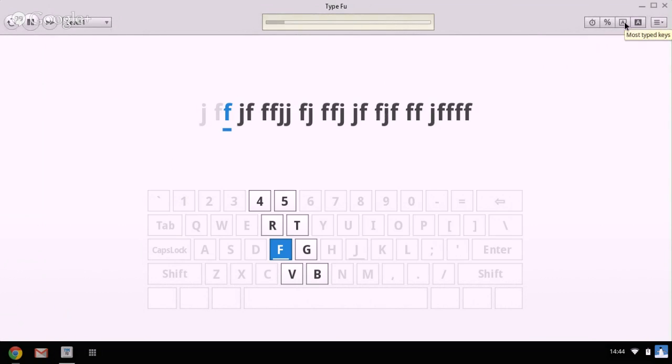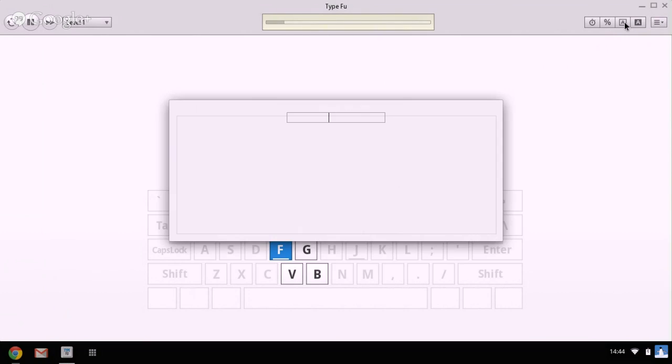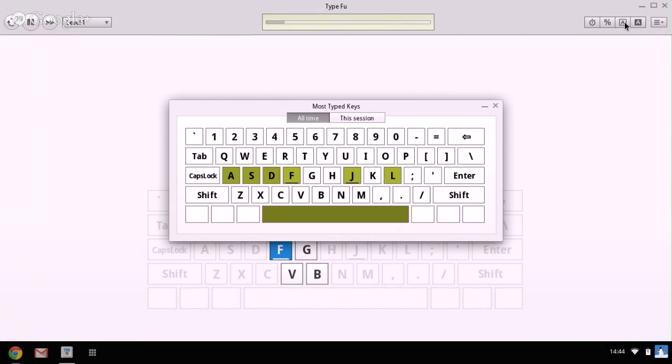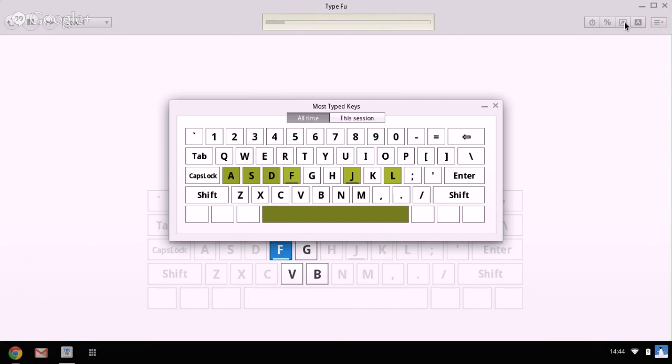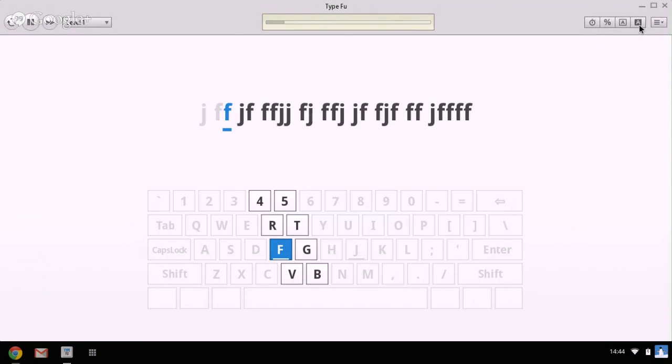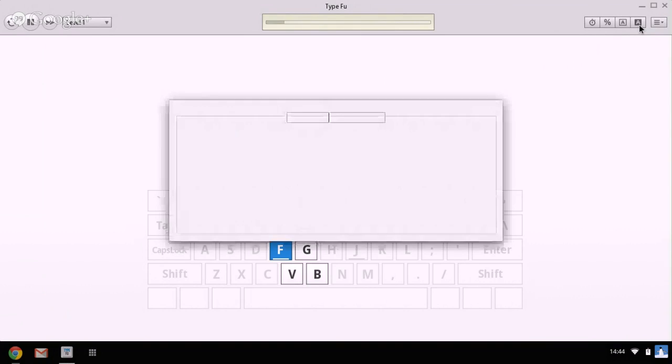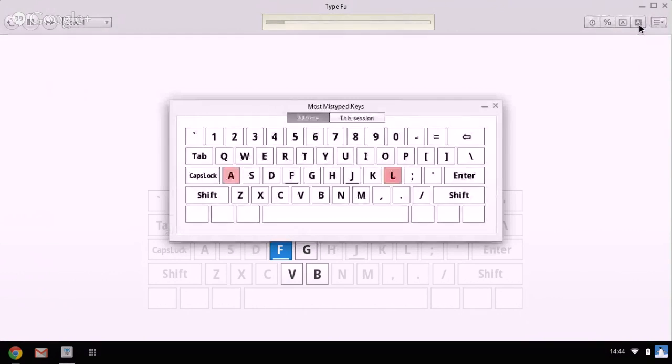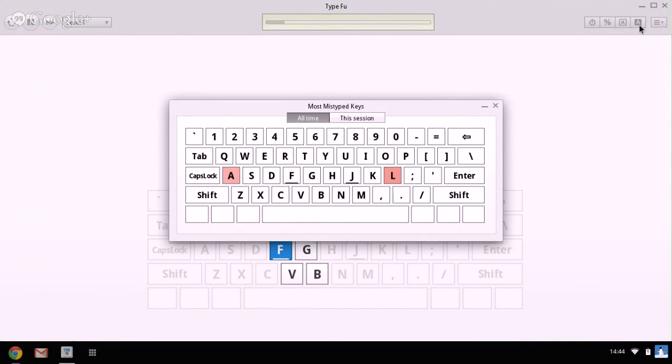It also gives us information on the most typed keys that you've used and practiced. There you can see they're highlighted in a green color. And then it will also display to you the most mistyped keys that you've kind of mis-hit when you're practicing, the keys that you're making the most mistakes on. And those are highlighted on the keyboard in red there.